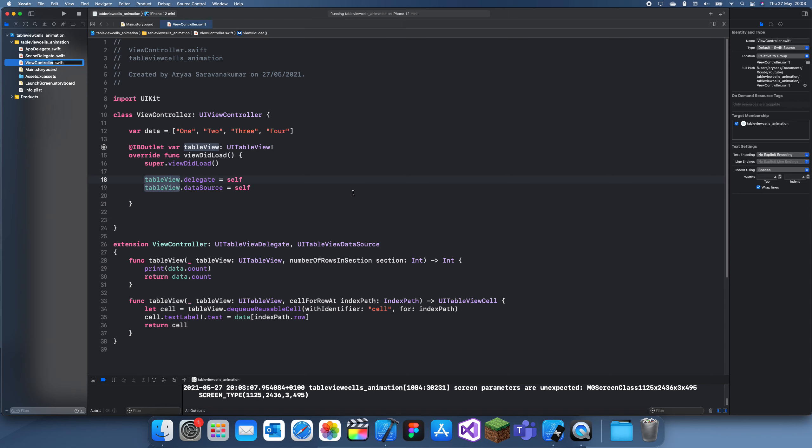Hey guys, welcome back to another Swift tutorial. In this tutorial I'm going to show you how you can delete and insert table view cells with an animation.